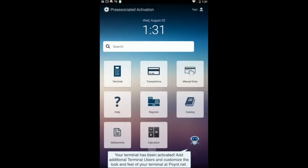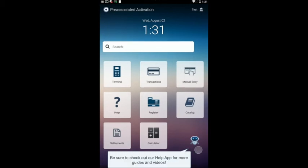Your terminal has been activated. Add additional terminal users and customize the look and feel of your terminal at Point.net. Be sure to check out our Help app for more guides and videos.